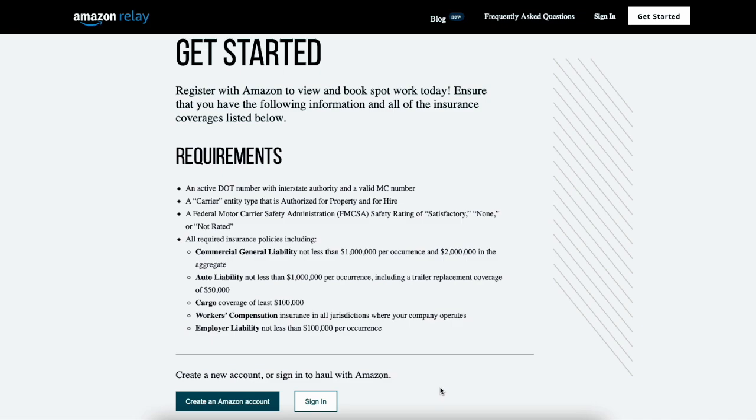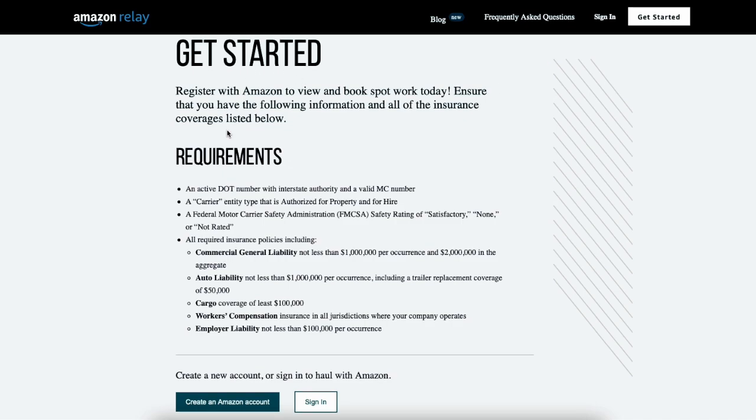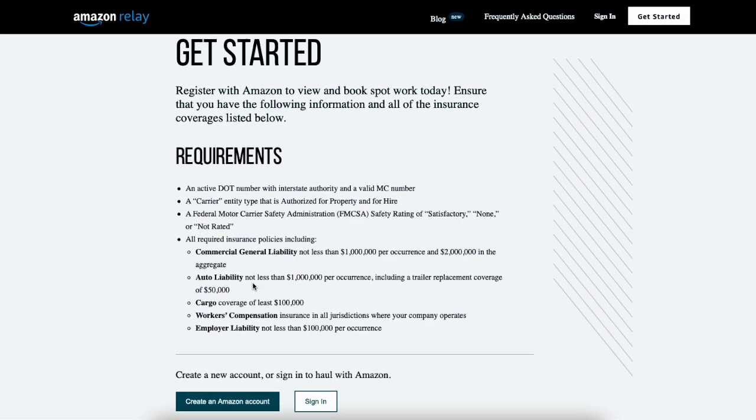As long as that's all good, which I'll show you how to check all that too here in just a second. But we start off relay.amazon.com. Come up here to get started. Requirements. We're going to have the commercial general liability, auto liability, and cargo.